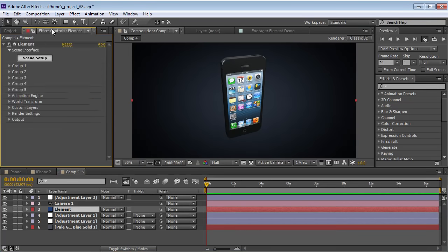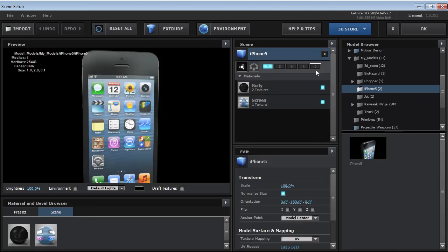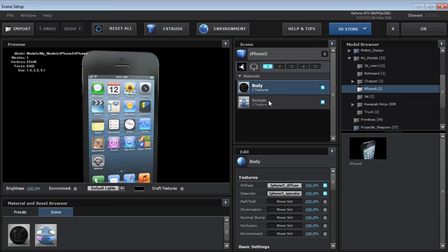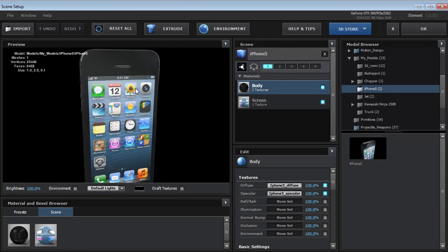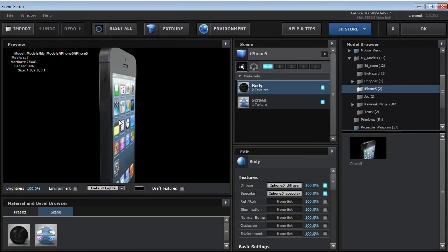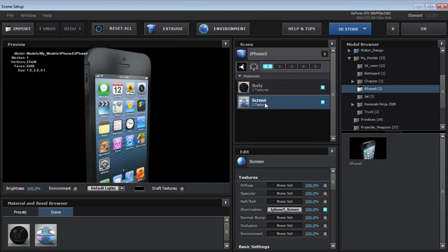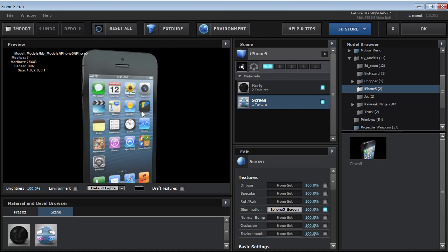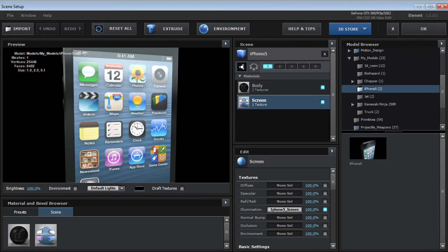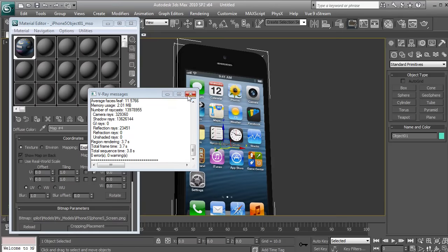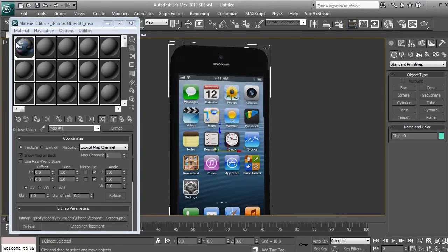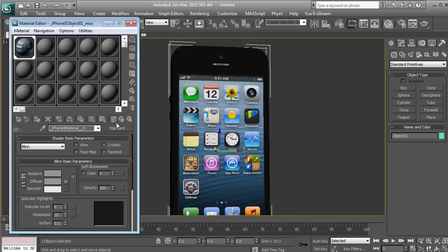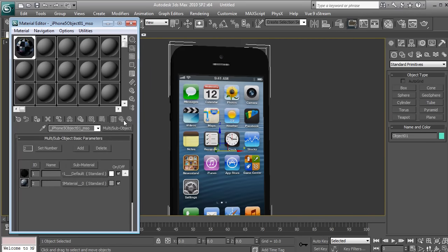If we go into the scene setup, we can check out the model. We see that there's two separate materials. There's the body, which is the iPhone, and then we have the screen, which is a completely separate material. So if we were to look at our 3D version of it in 3D Max, we click over here on the material and we have what's called a multi-object material.